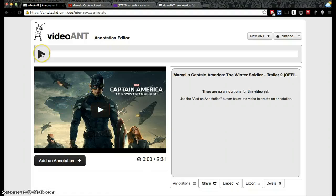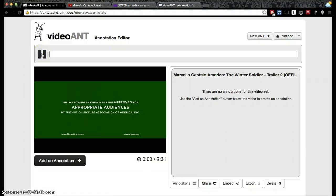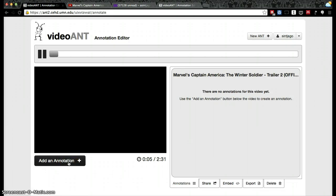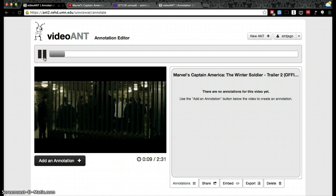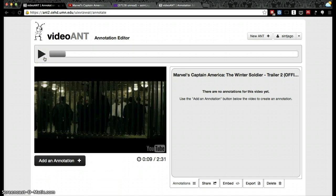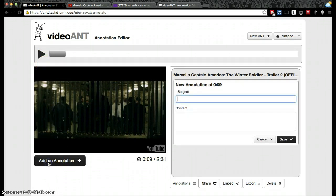Here you'll be able to play the video and add annotations where you want to make a comment — whether for edit purposes, for informational purposes, or whatever you want to comment on. Press Add Annotation and that will be added to that point in the timeline.